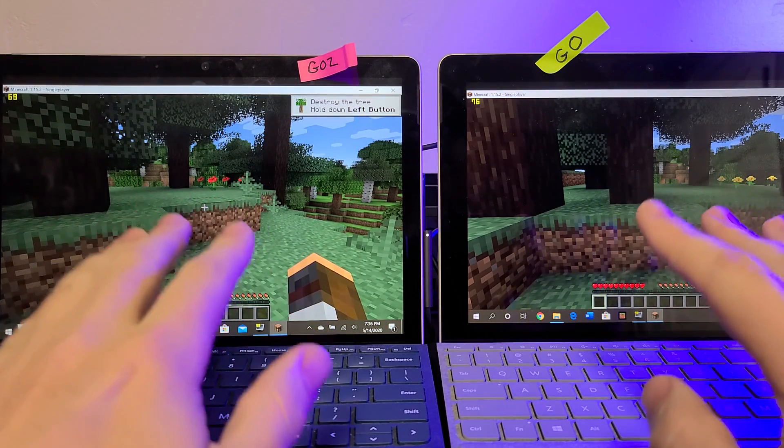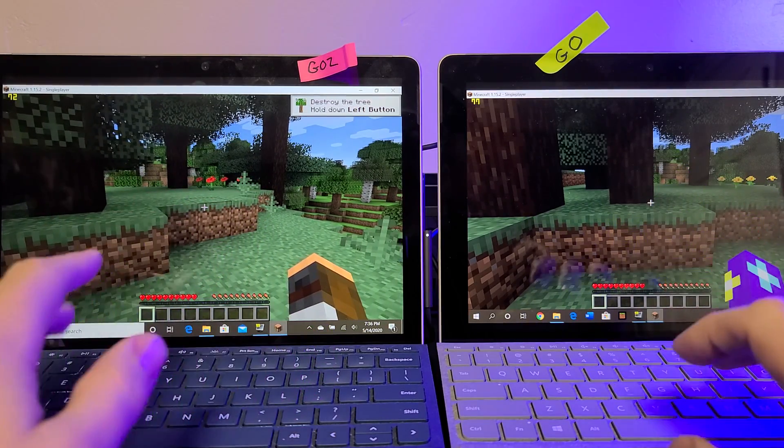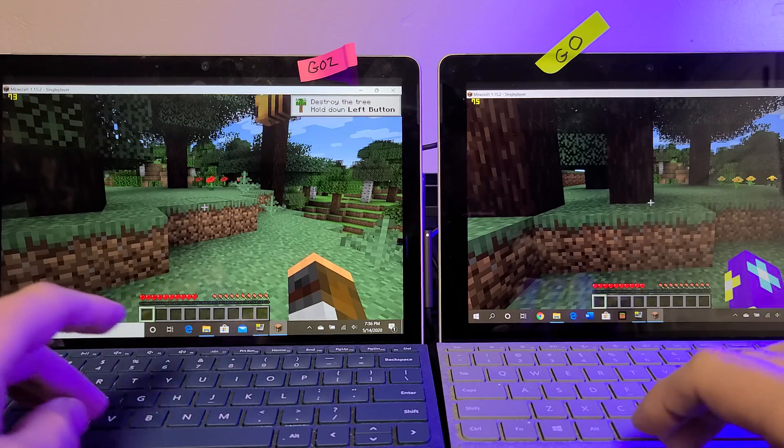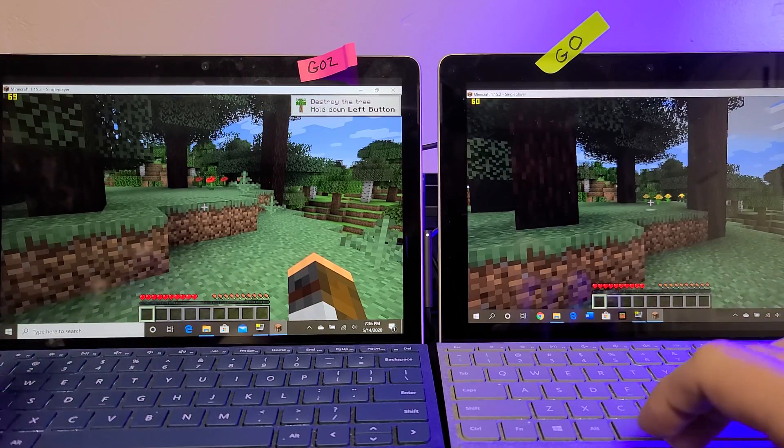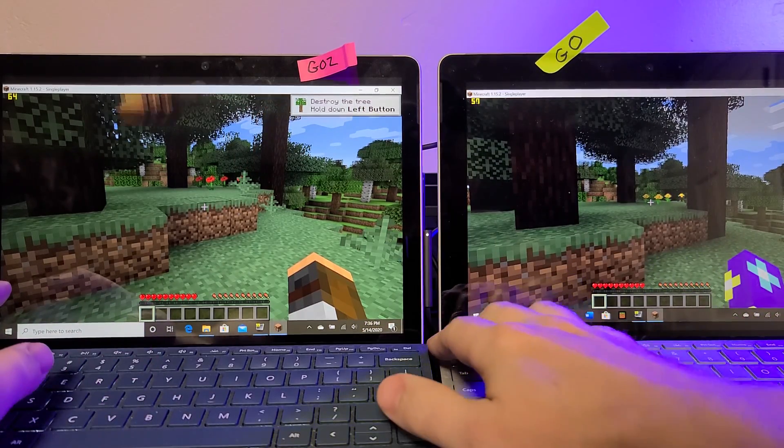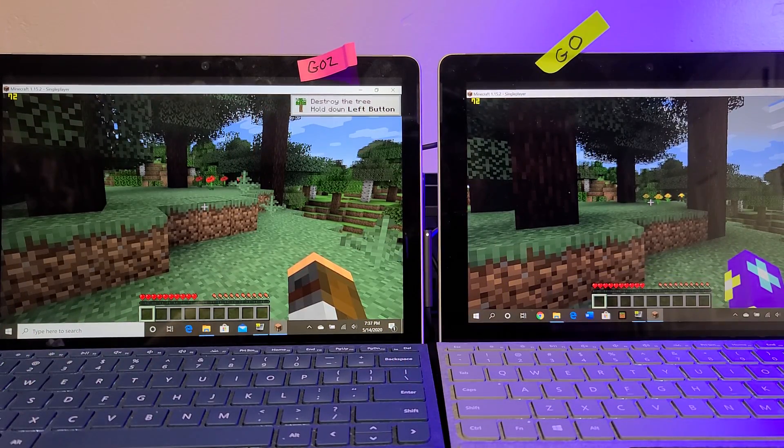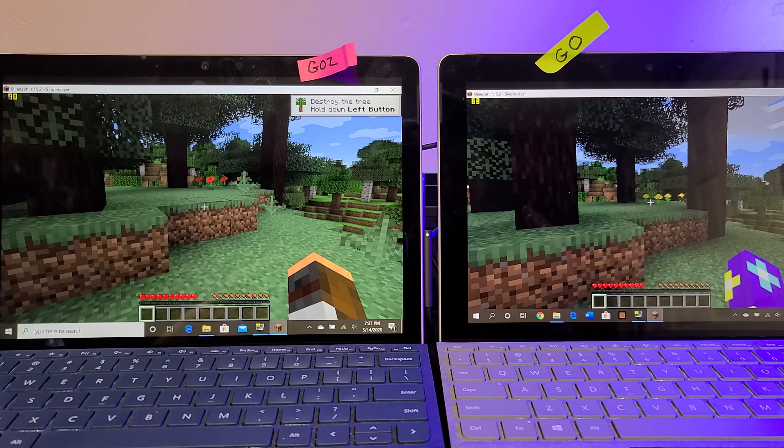So, anyways, let's hop out of Minecraft, and let's take a look at the Heaven benchmark.